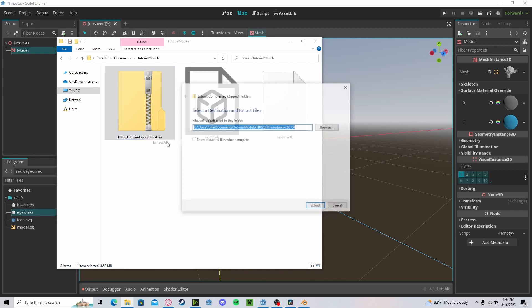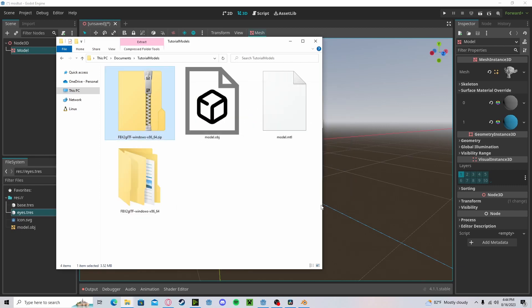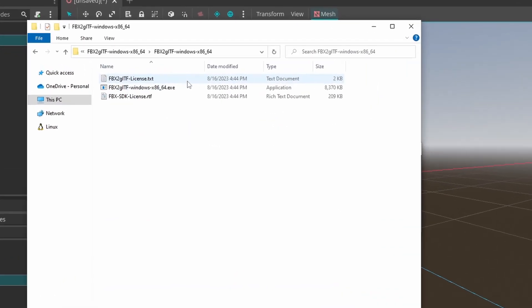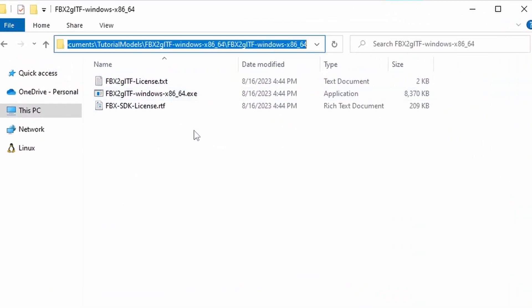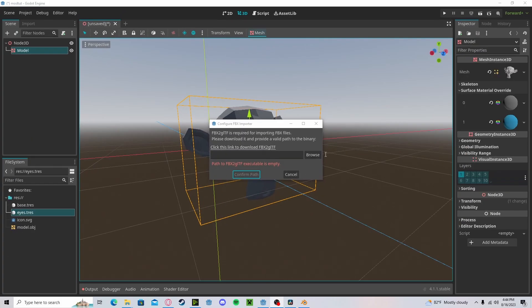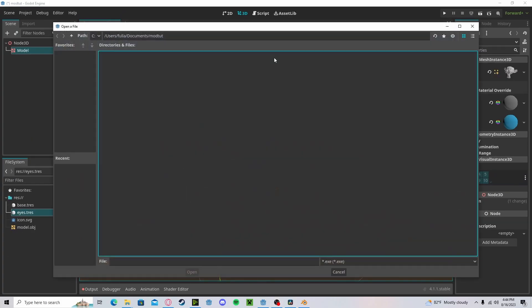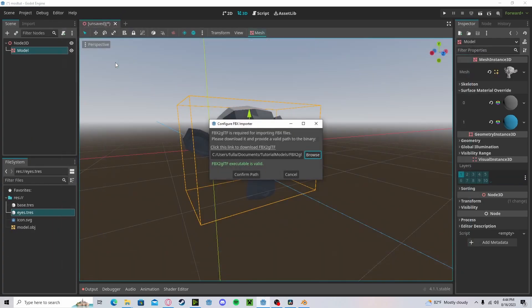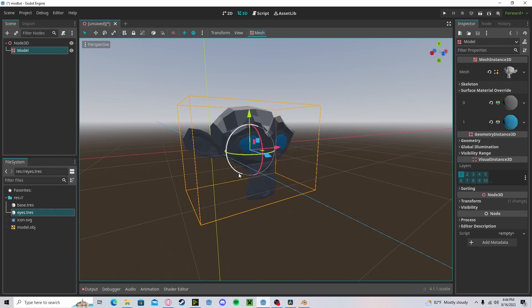Go ahead and extract that folder. Open it up. Copy this link. Go over to Browse. Enter that in. Select the .exe and Confirm Path.